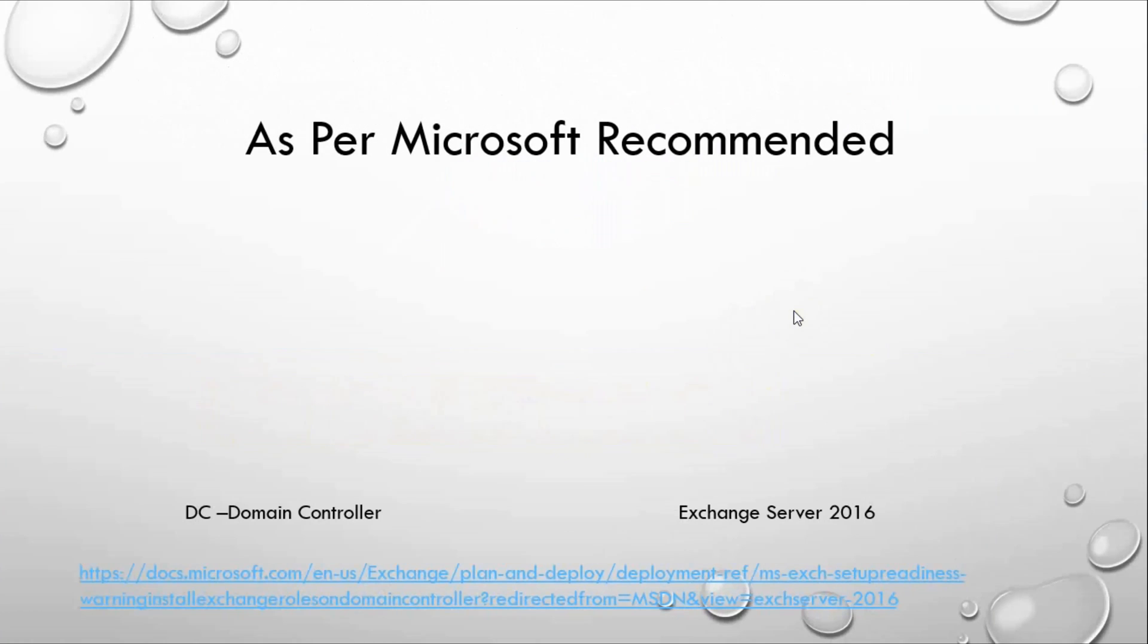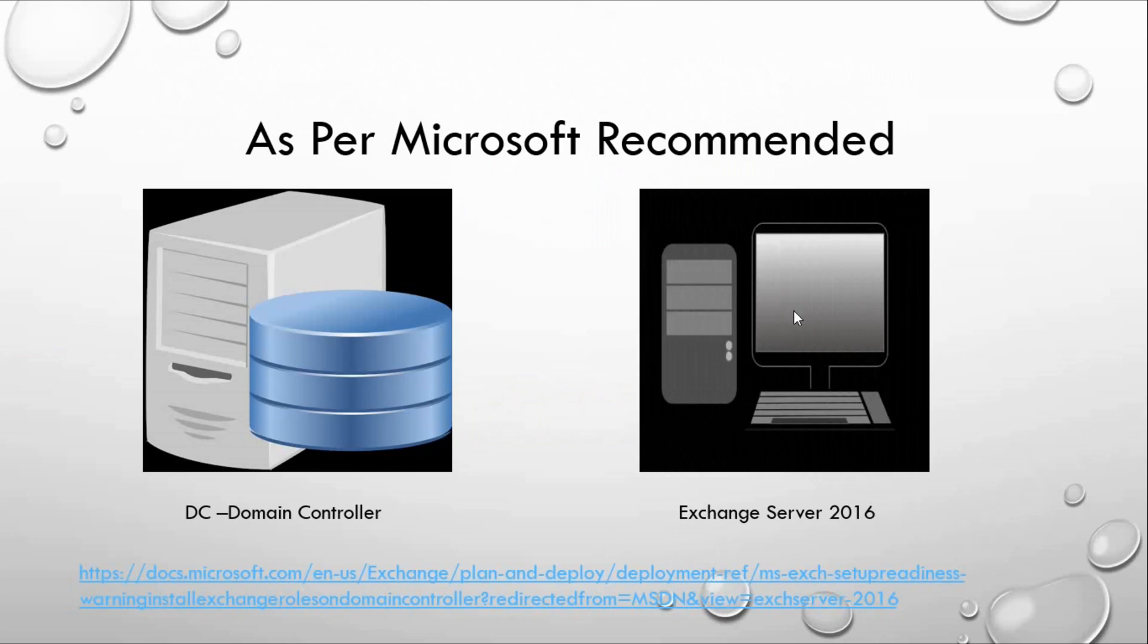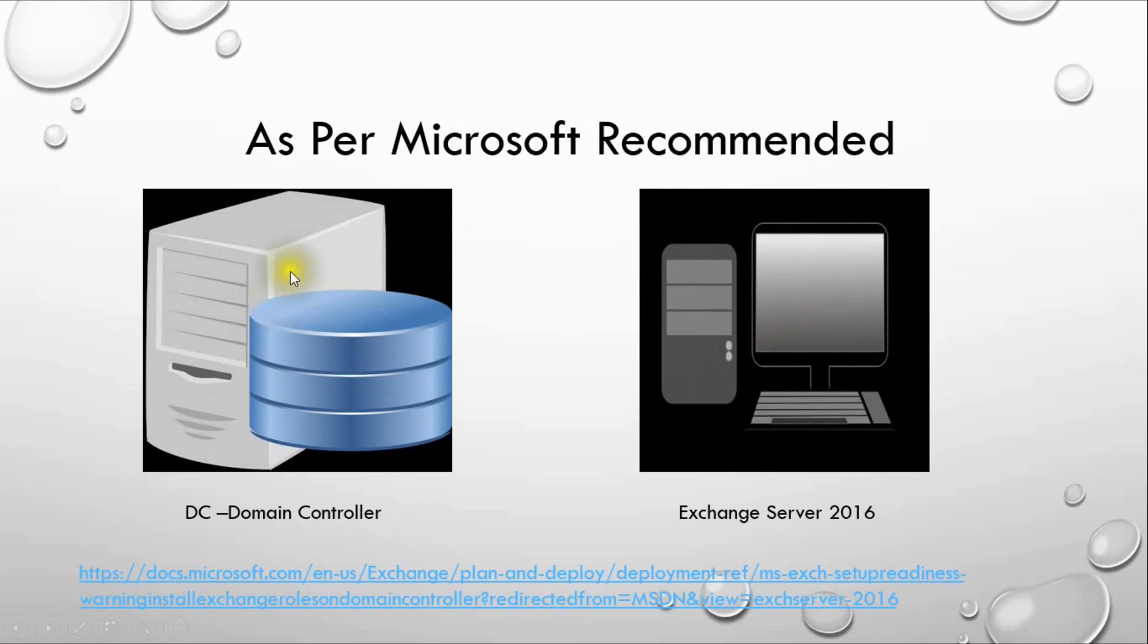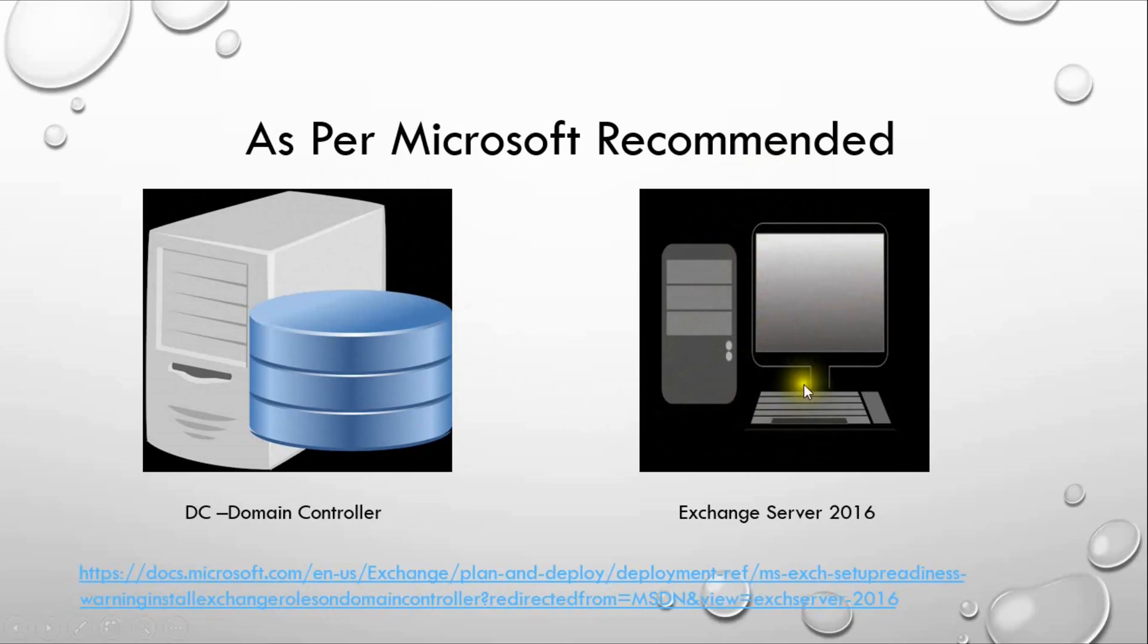In real world scenario, Microsoft recommends that we should use two Windows servers. One server with domain controller and another one for installing Exchange Server. The second server will be used as a mail server. In this scenario, the second server will be a client of the first server.